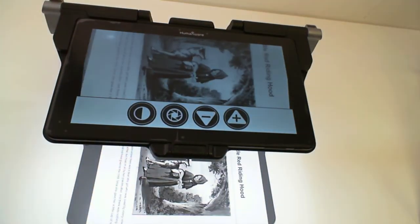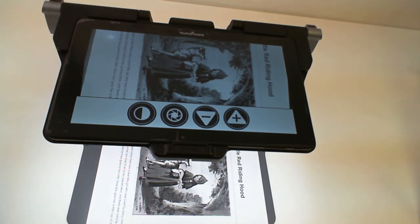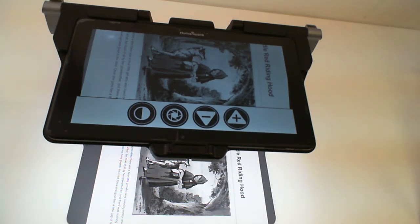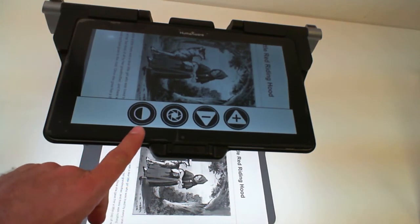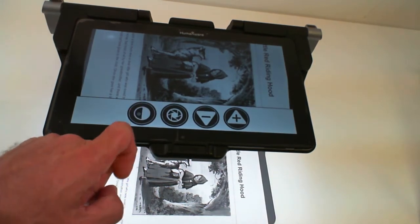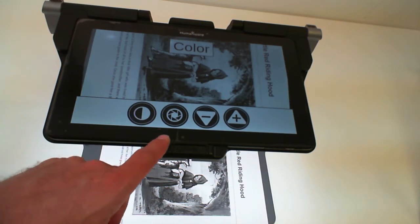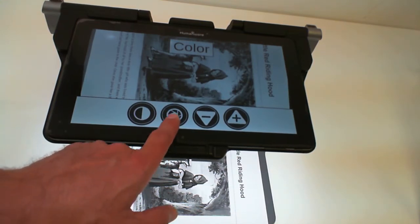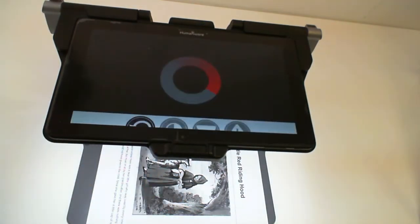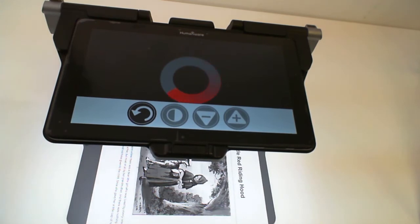Now in this interface, the word says it all. It's a basic, really basic interface which brings you to the magnification application and offers you a way to change the contrast of the live image, the contrast colors. It also offers you a way to go to your distance application to use your distance camera.